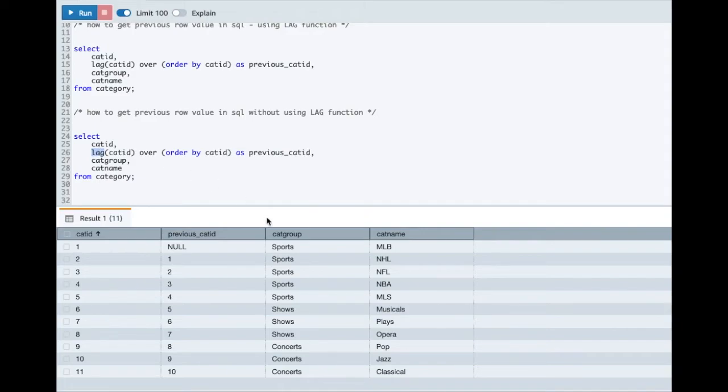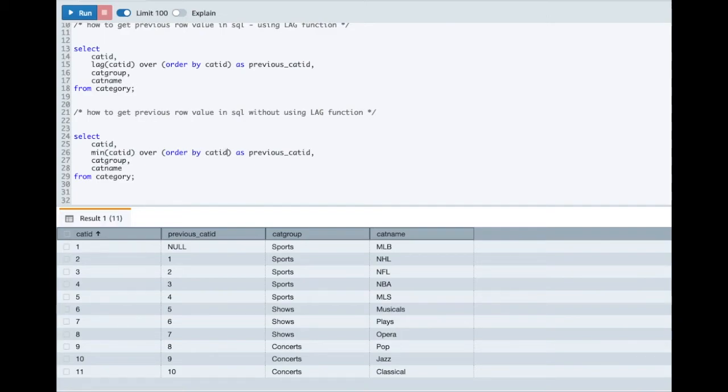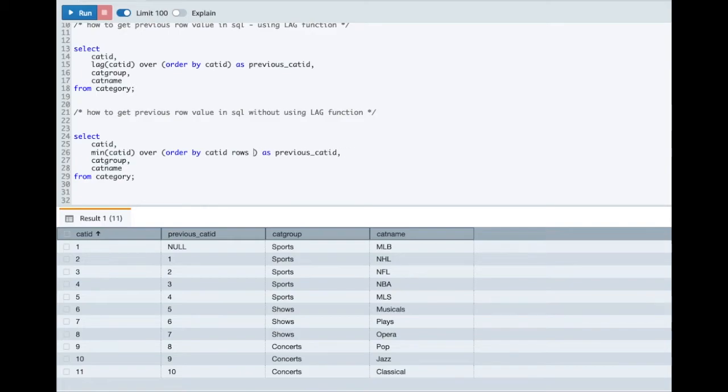So here also we'll use the OLAP function only but not the LAG one. You can use MIN or MAX here and everything will remain as is. You don't have to worry about the ORDER BY clause or anything else. You just have to add some additional information here.